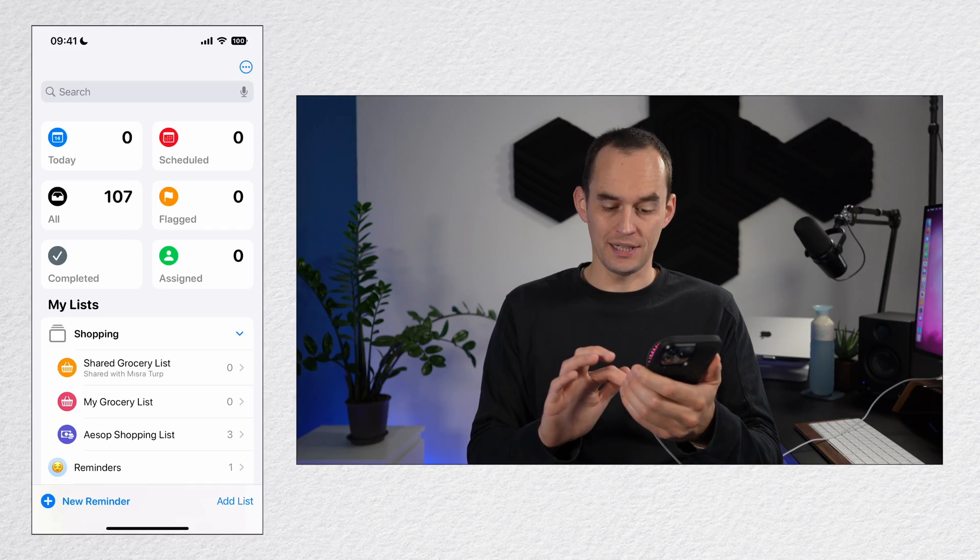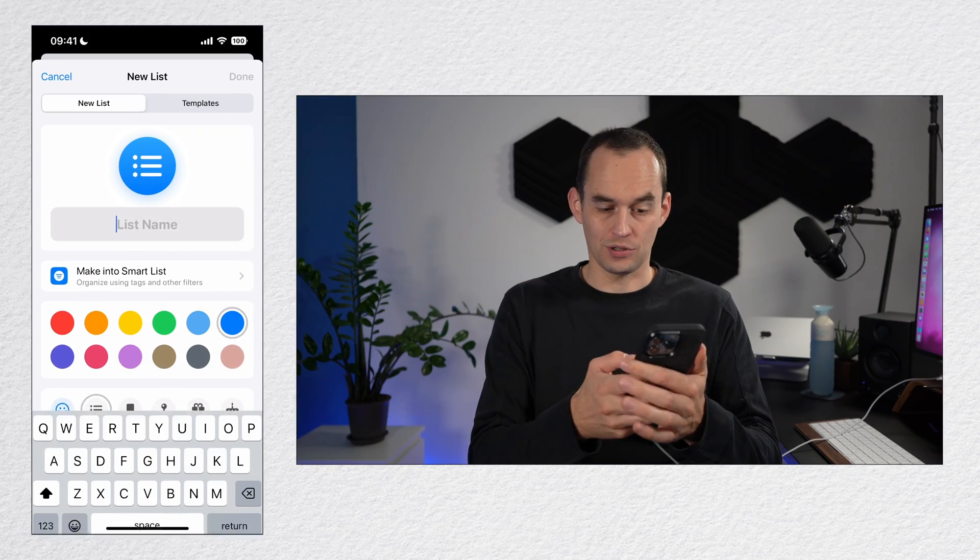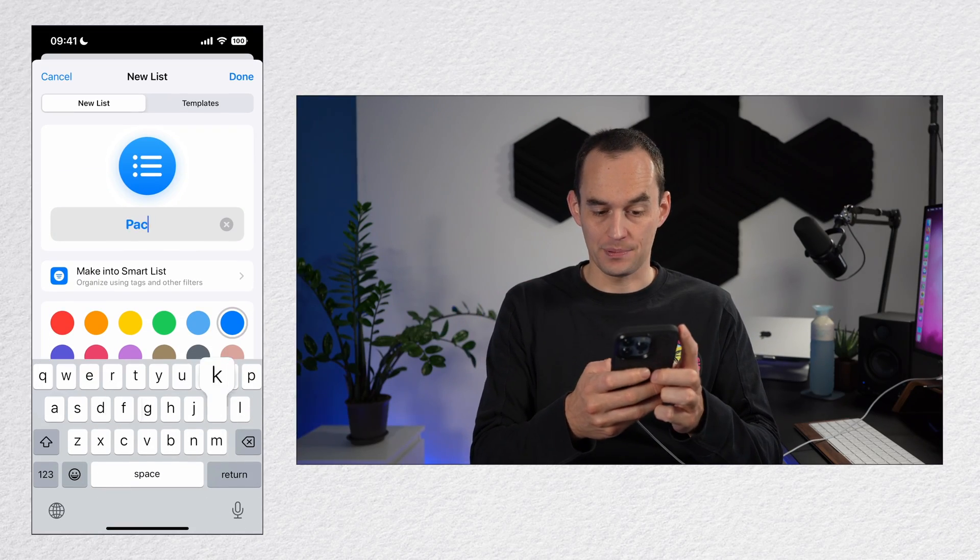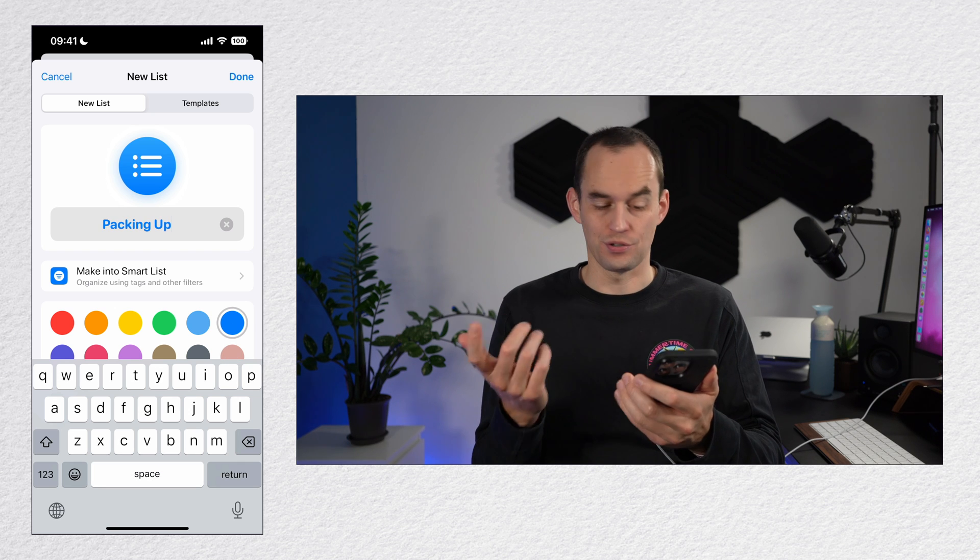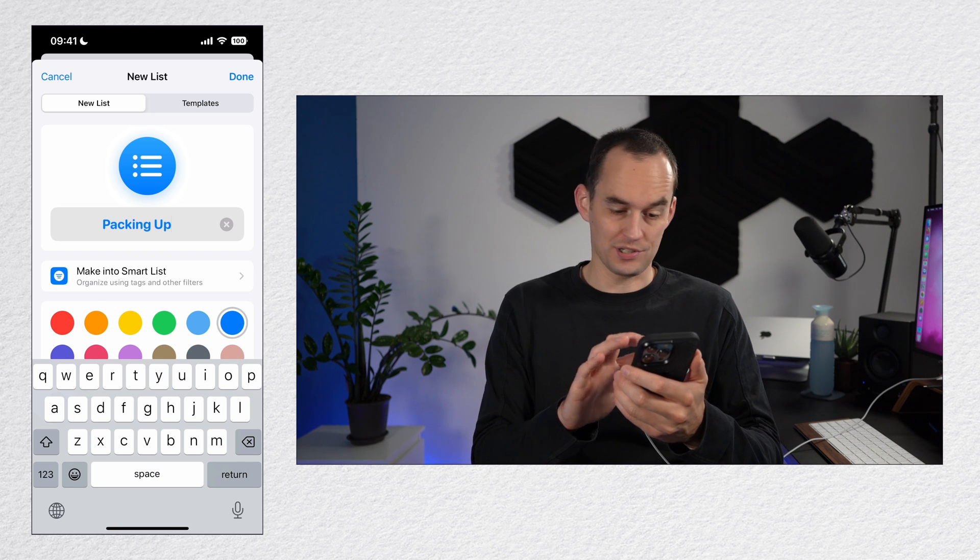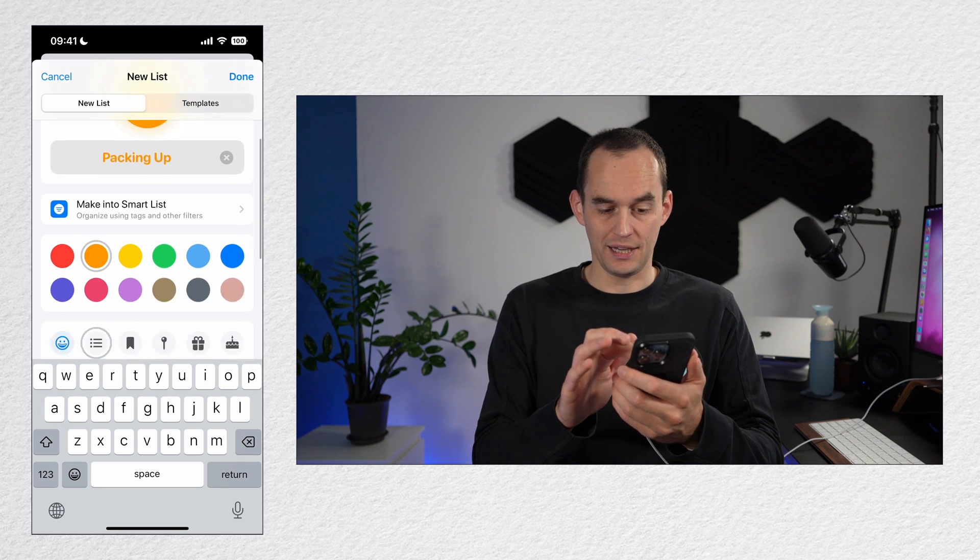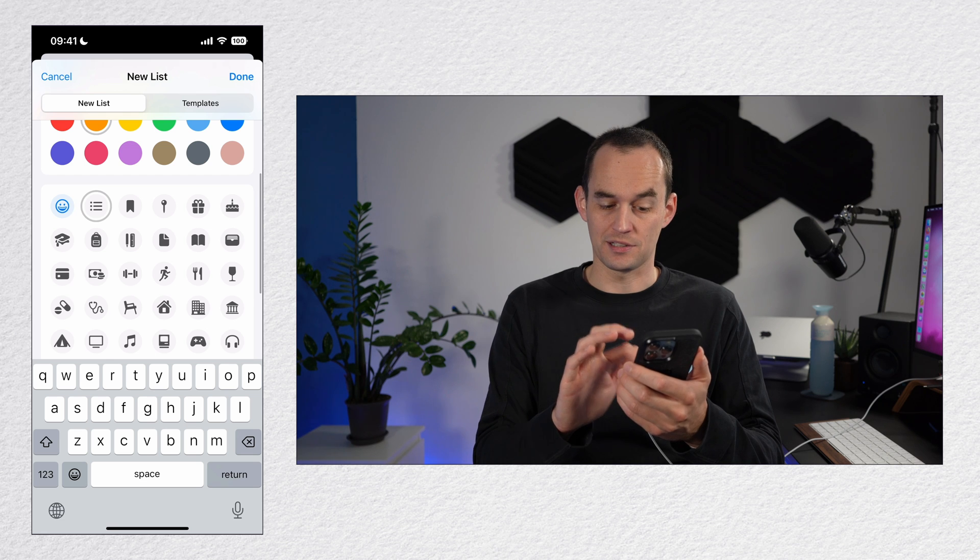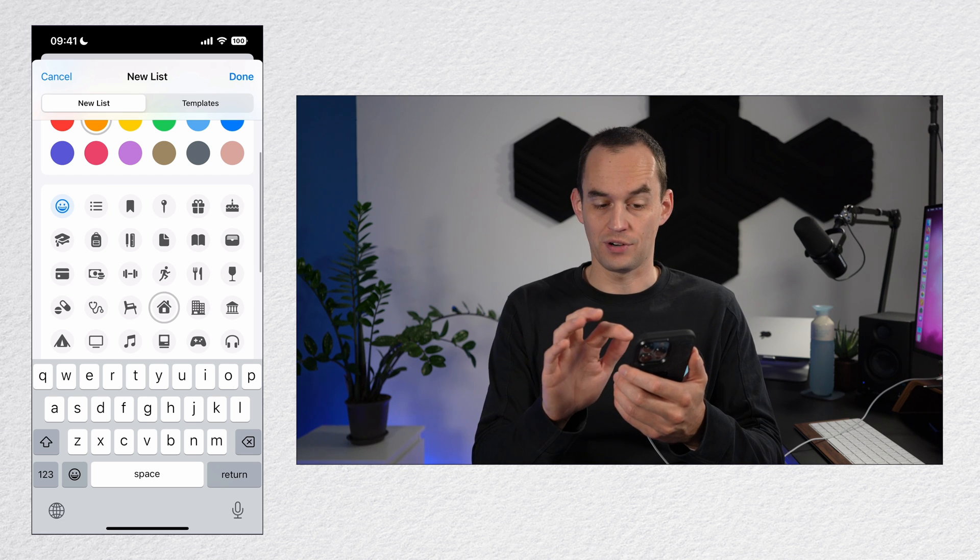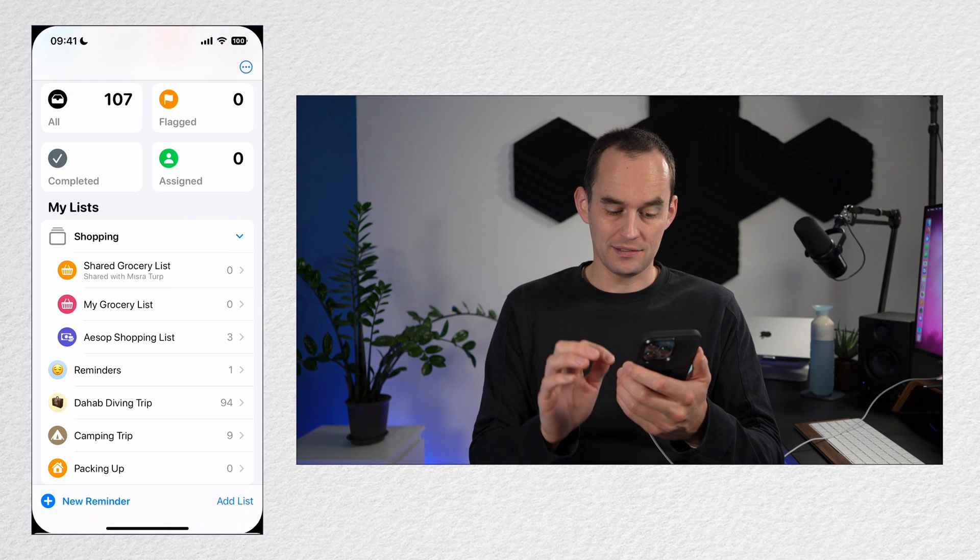You can organize your reminders into lists and groups. I'll add a new list and call it Packing Up since I'll be moving houses soon. I'll assign it a color and scroll down and give it an icon like maybe this little house icon right here. I'll tap done.